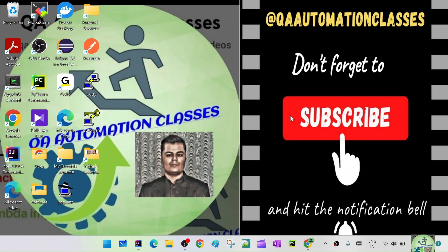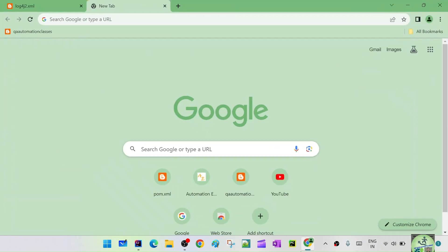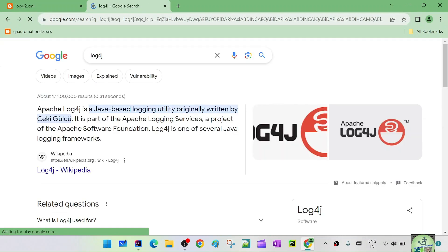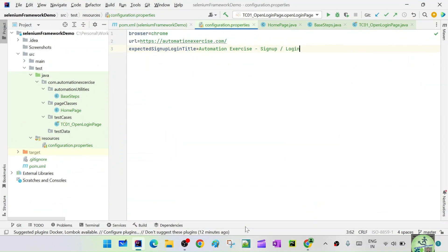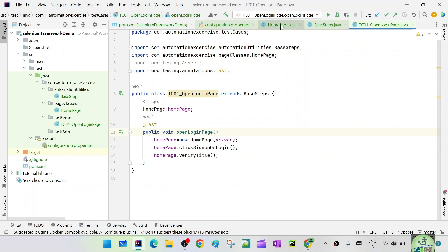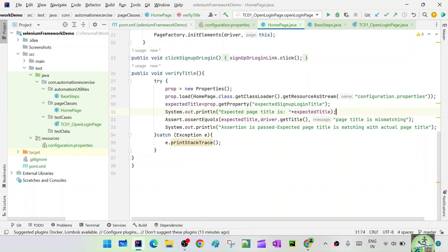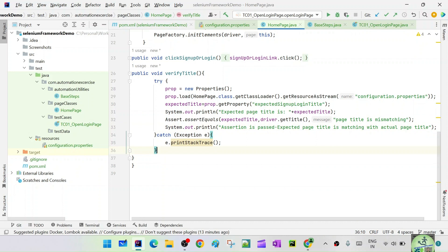In today's session we are going to learn about Log4j. Log4j is a Java logging utility. We have been using system.out.println — when you write that, on your console you see the logs after execution. You see the expected page title and assertion passed messages on the console after the program has run. But system.out.println only logs to the console.